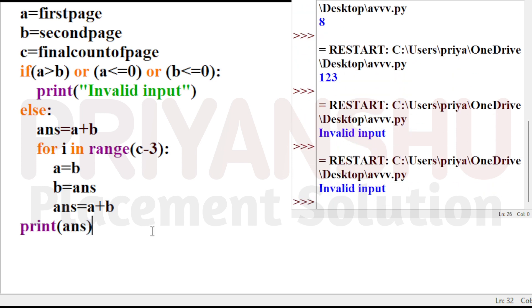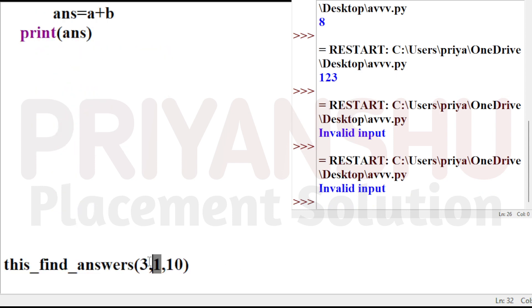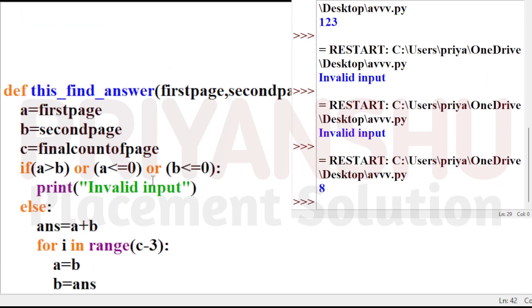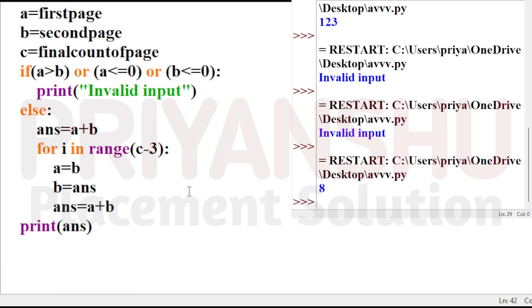Let's see the output. Invalid input — done for the invalid case. Now passing (1, 2, 5), the output is 8. Done! This question is clear to everyone. If you have any doubt, let me know in the comments.